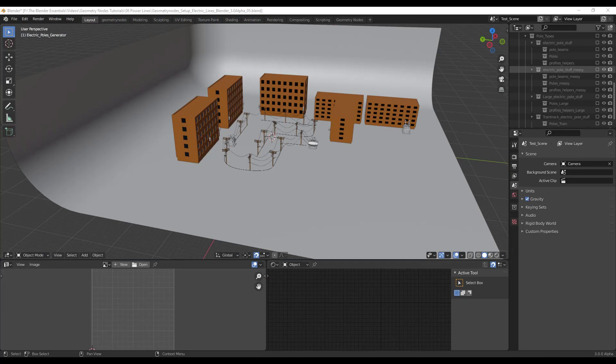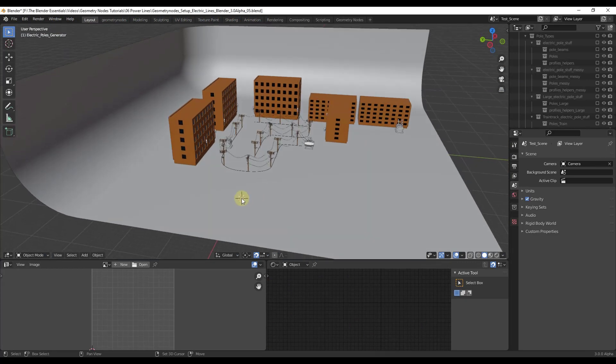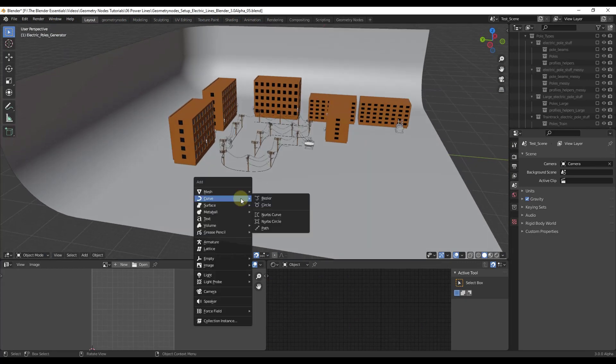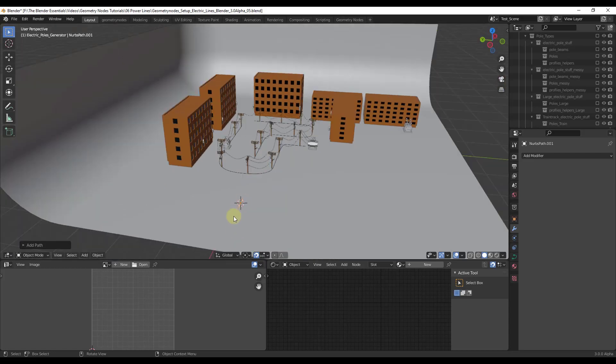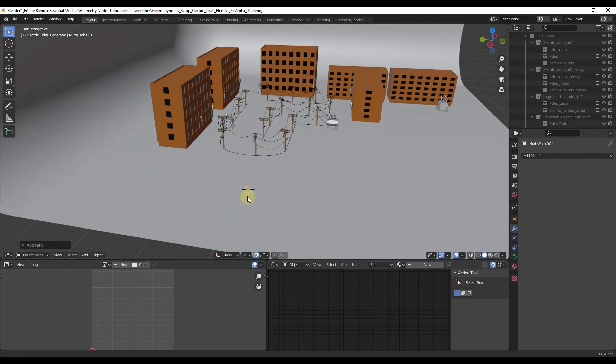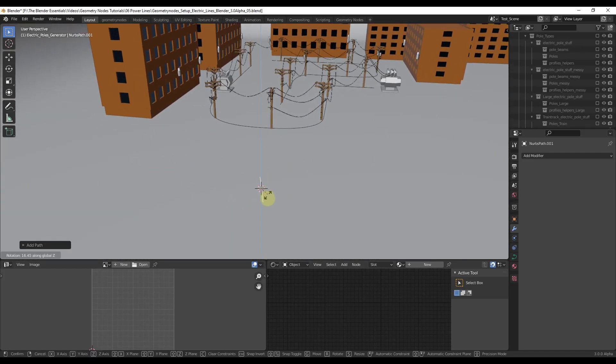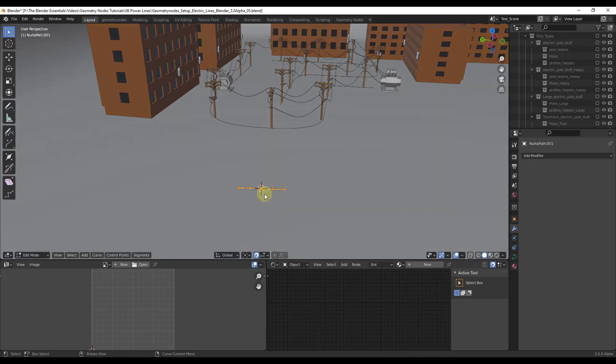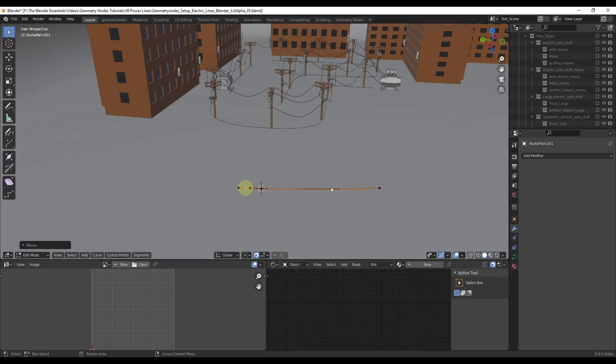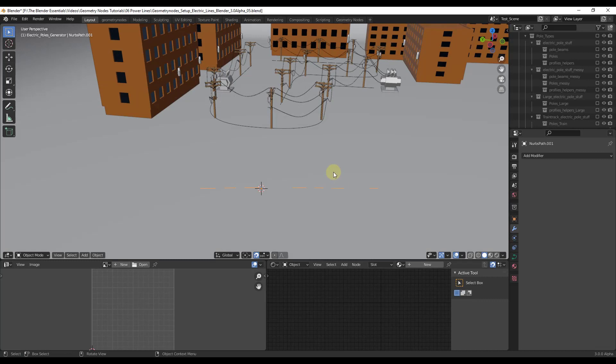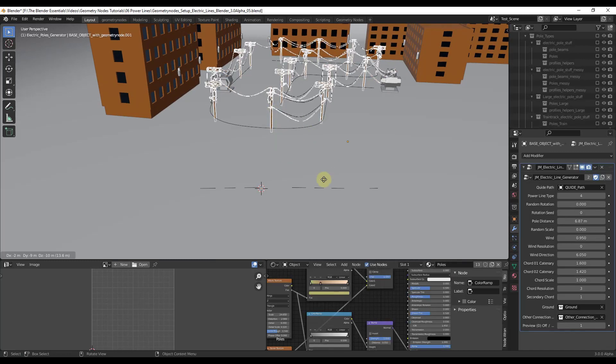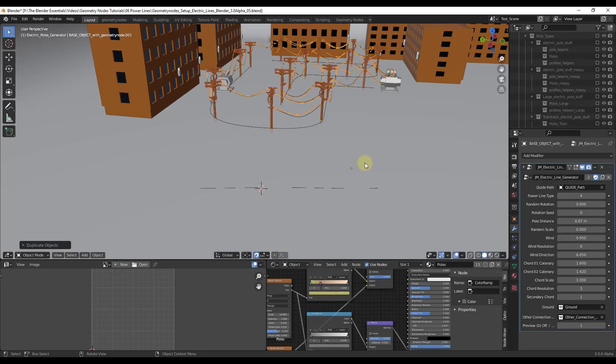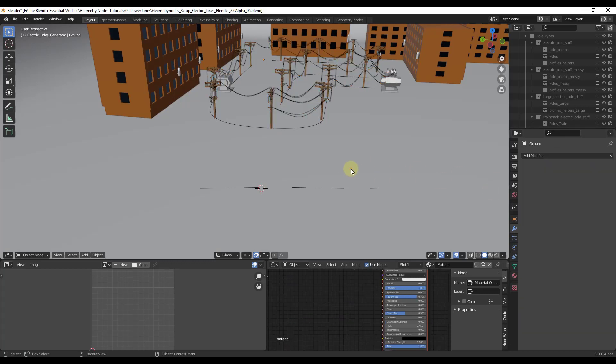And so let's say we wanted to add this to our own path. Well, what we could do is we could come in here and do a shift A. And for now, I'm just going to add a simple path, and I'm going to rotate that on the Z axis. Then I'm just going to tab into edit mode and I'm just going to make this path a little bit longer. But then all we would have to do is just duplicate this object. So just do a shift D and move this over here. Then all you have to do is just adjust the path for this new object that we've created.